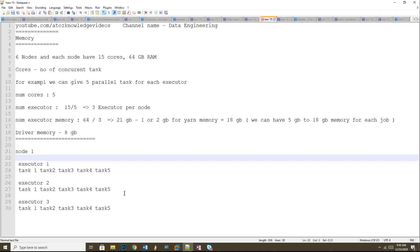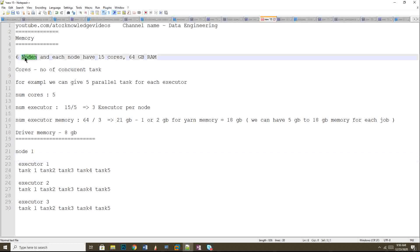In Spark there is an option called DRA — Dynamic Resource Allocation — where Spark takes care of allocating memory on its own. However, DRA is not highly recommended for real-time use cases and heavy volumes of data. Please don't go with DRA where Spark itself manages all the memory properties.